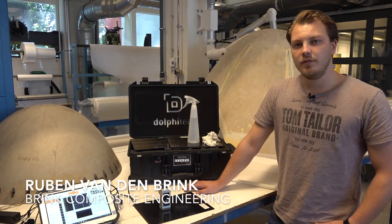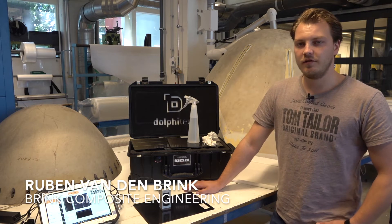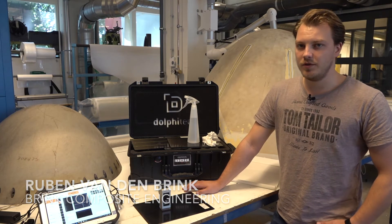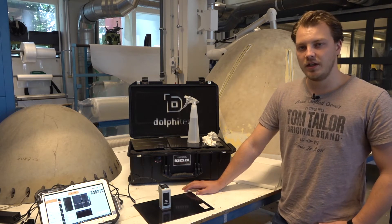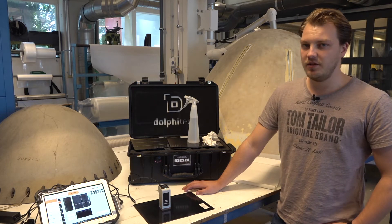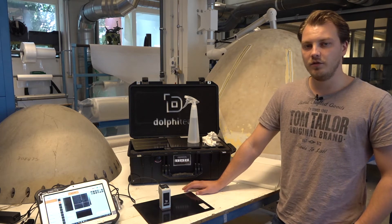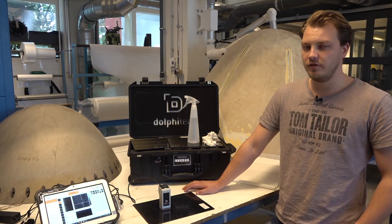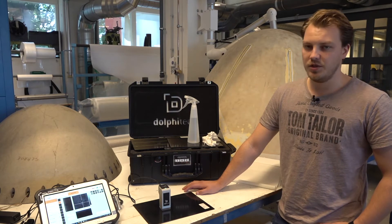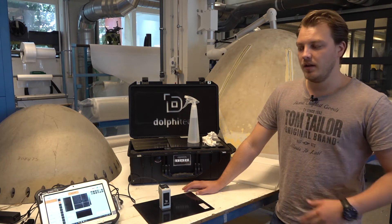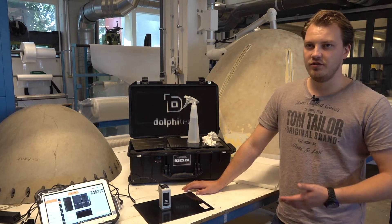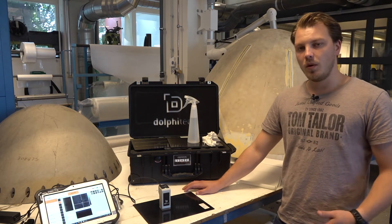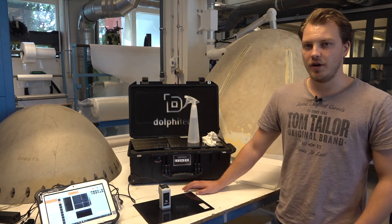Hello, welcome back everybody for the third episode of discovering the Dolphicam 2. In the previous episode, I discussed the four tabs that are available in the GUI of the Dolphicam 2 software. In this episode, I'm going to discuss what settings can be changed to get a more optimal image for finding defects in composite materials.